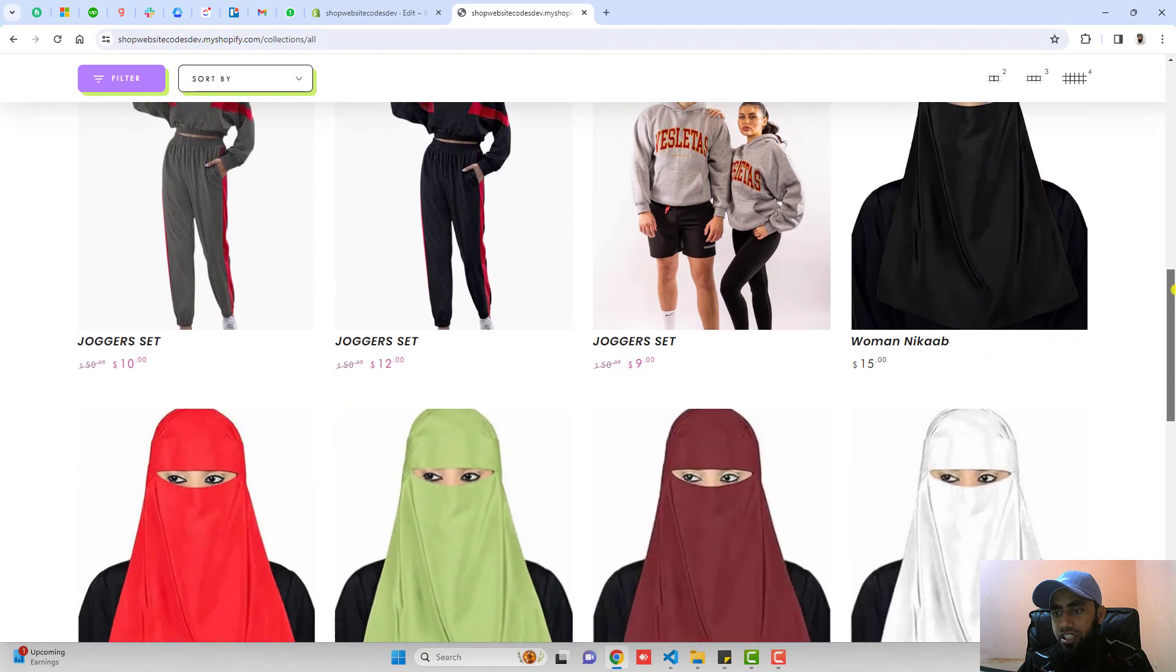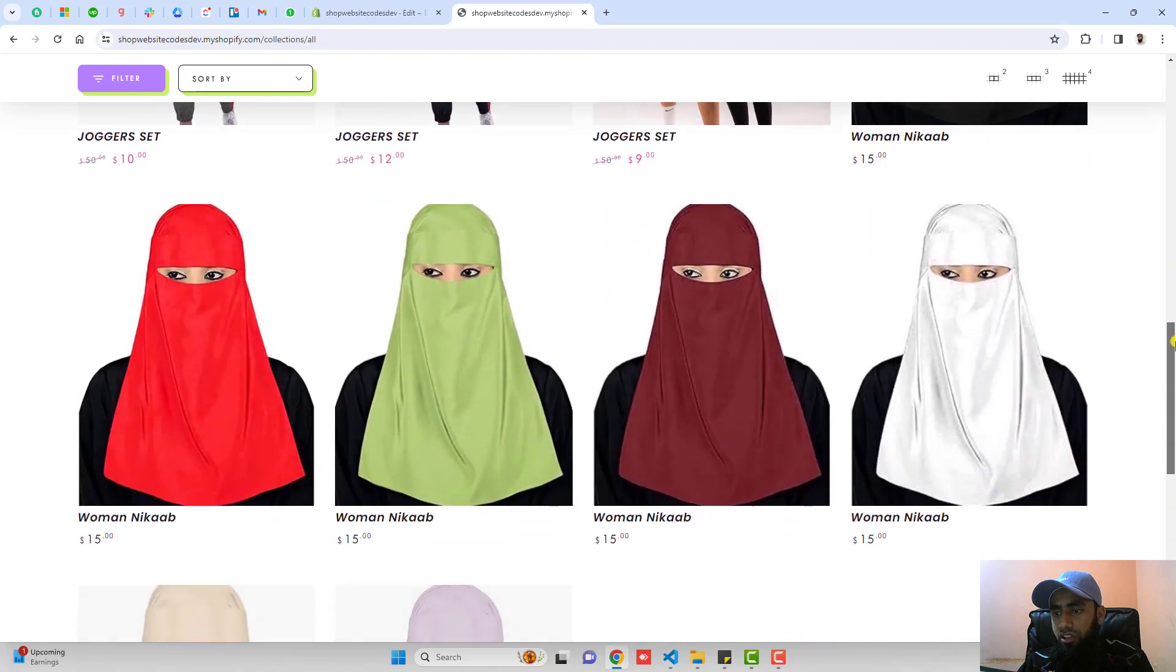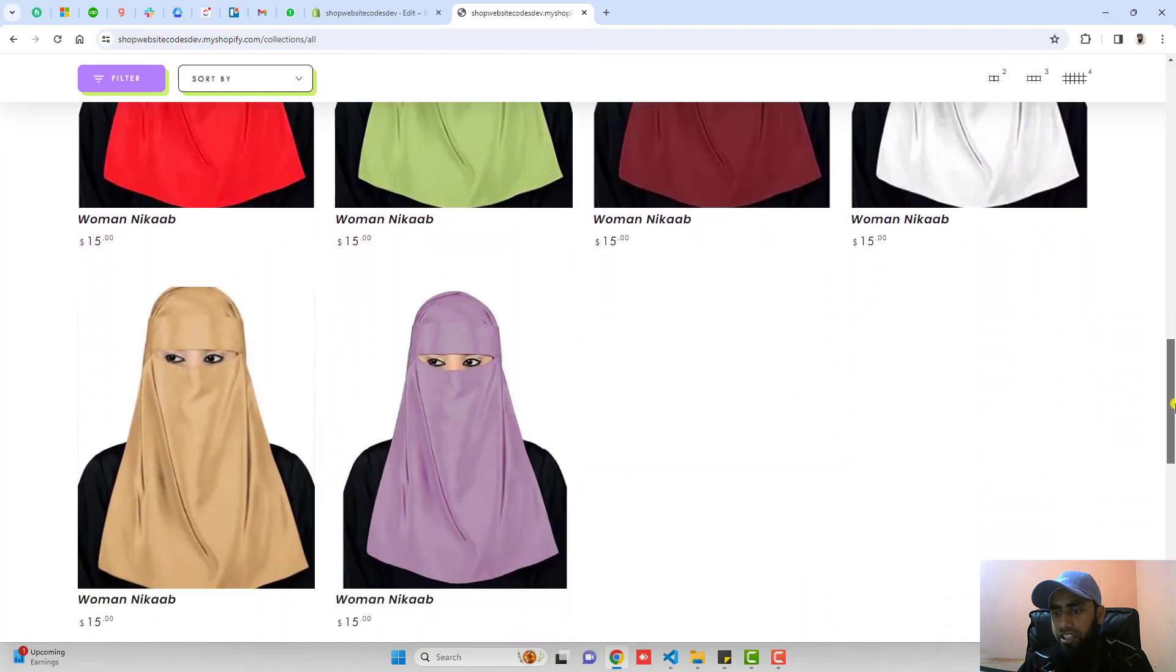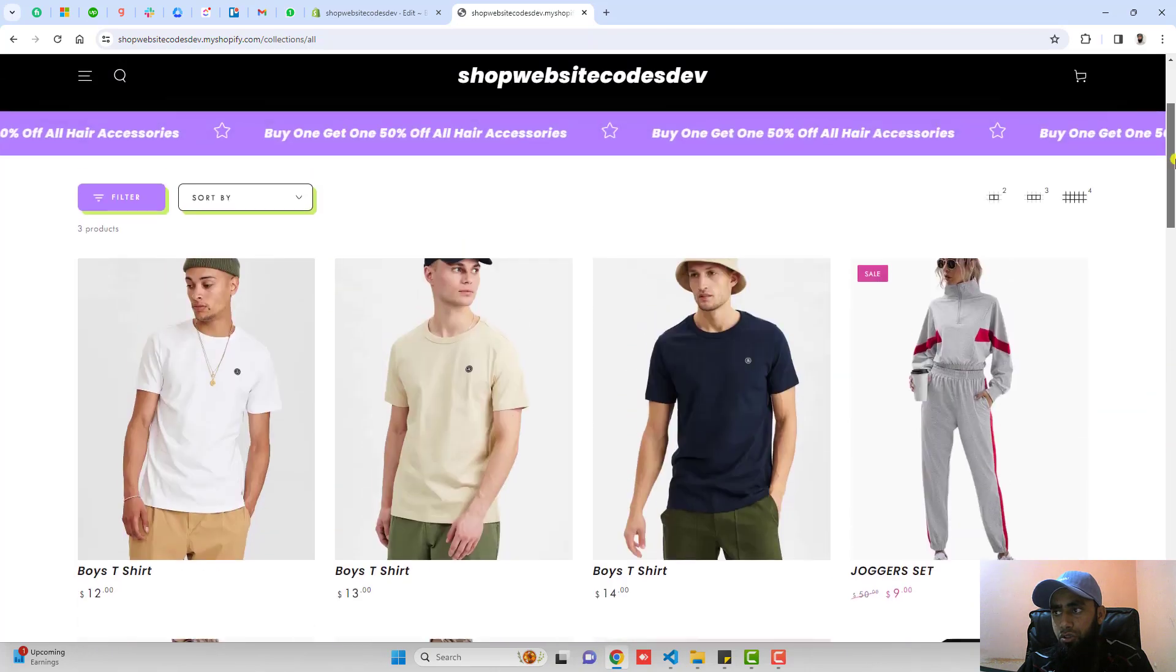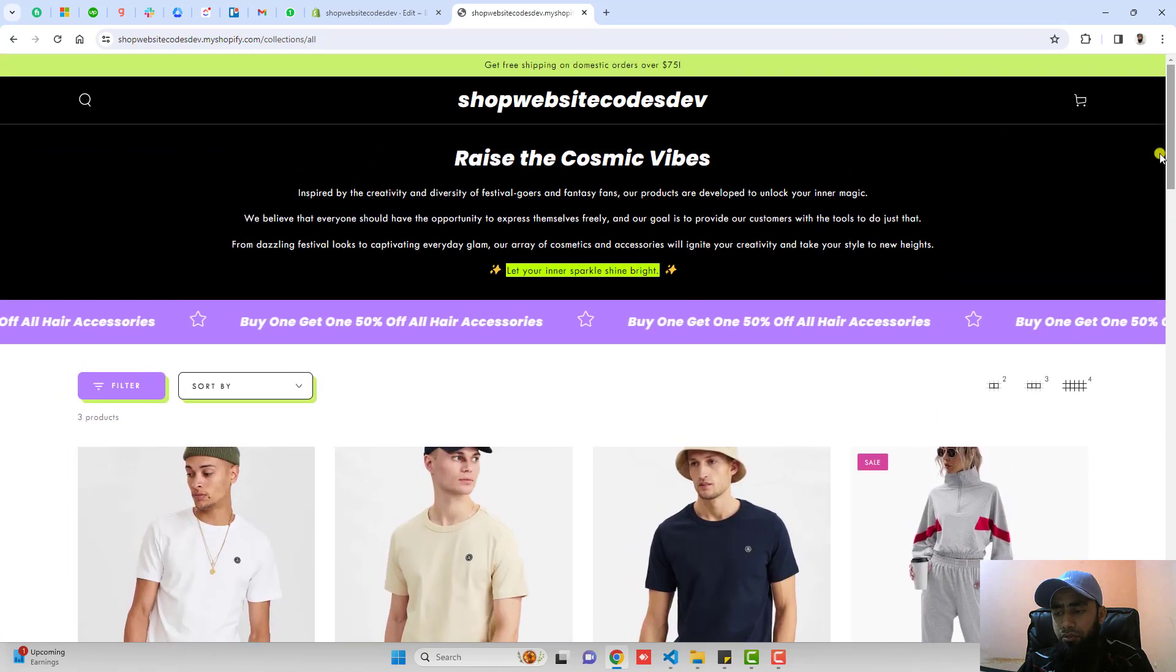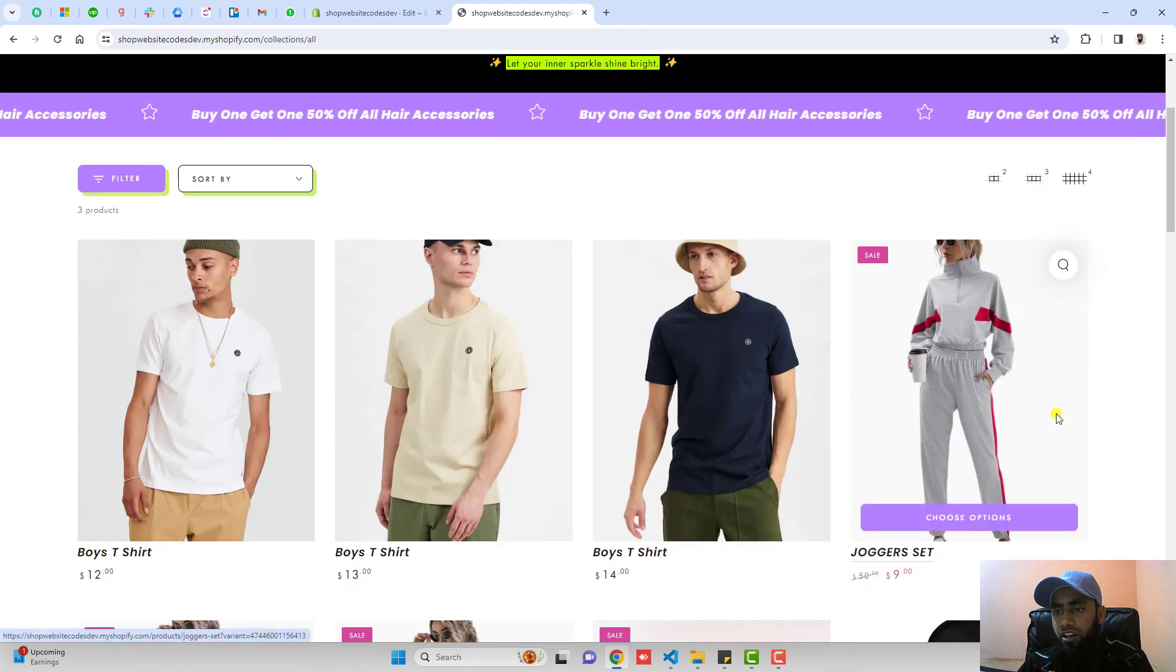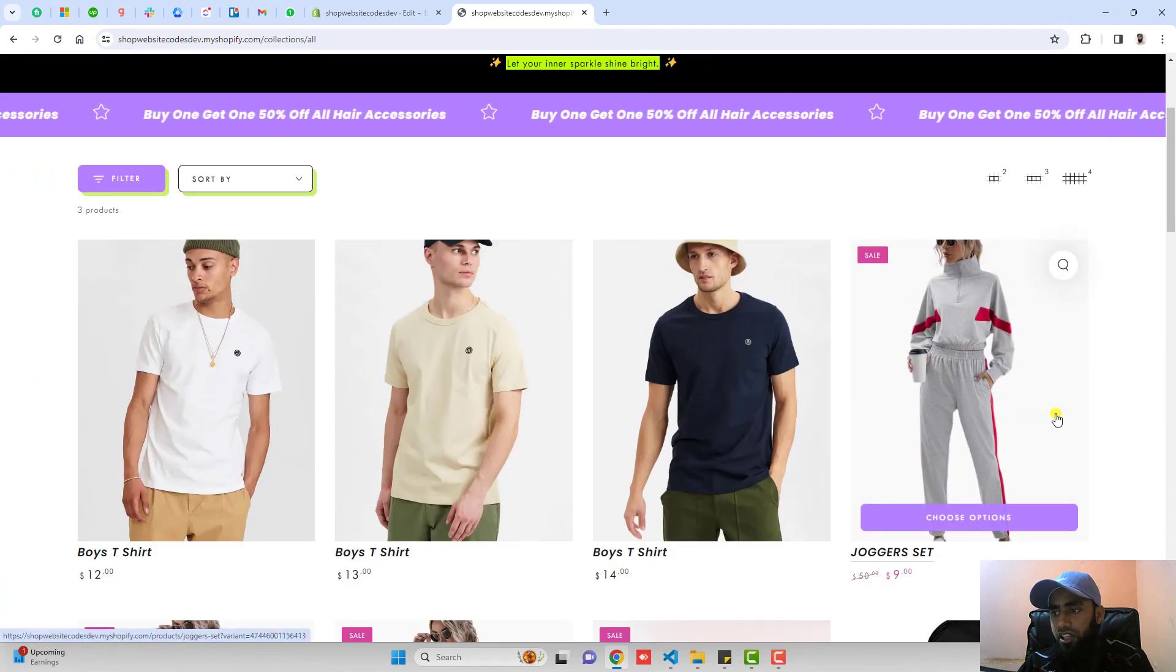Here you can see that I have all the color variants displaying on this collection page. If you stuck somewhere or you have any problem definitely you can ask me. I will help you out in that.